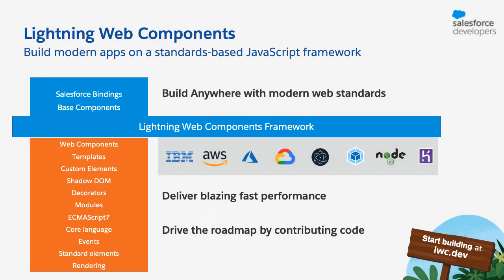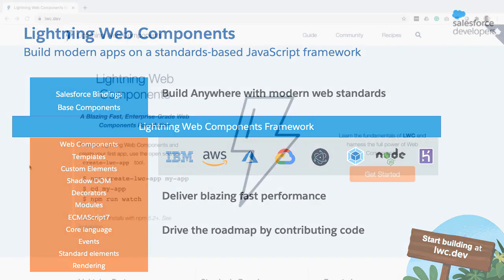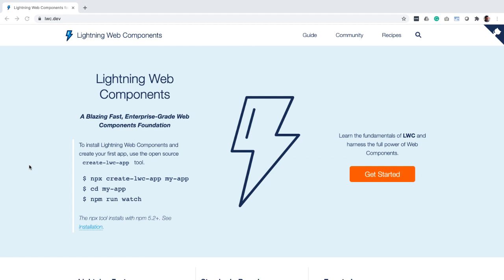Lightning Web Components open source is an enterprise-grade UI framework built on modern web standards using which you can build apps that can run on Salesforce platform or any other platform of your choice. To learn more about this framework you can go to lwc.dev which has all the info you need right from a quick start experience to a pretty detailed documentation.